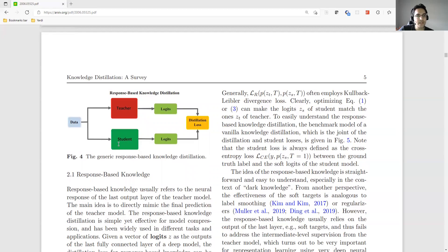We want to use the simplest form of knowledge distillation: a generic response-based approach. We fit the data to the student, assuming the teacher is already trained, and we get the logit output of the teacher and the logit output of the student.